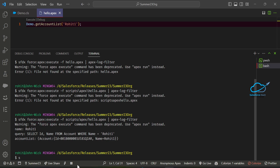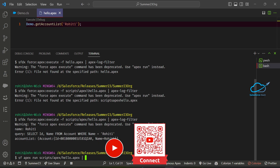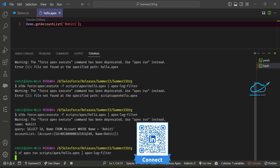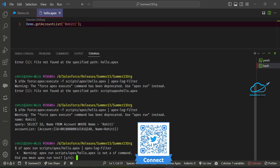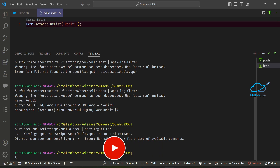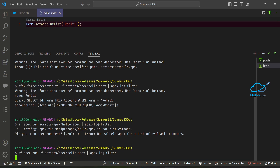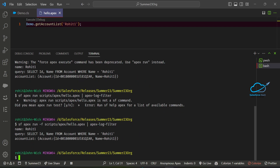Let me show you another approach using the SF CLI. Write this command: sf apex run, then give the file path using hyphen -f and your script path, and after that add the pipe symbol followed by apex-log-filter. You will see only the specific output, not the whole output. Let me execute it. It shows SF is not handling this command — I forgot the -f flag after run. Let me add hyphen -f and execute this command.